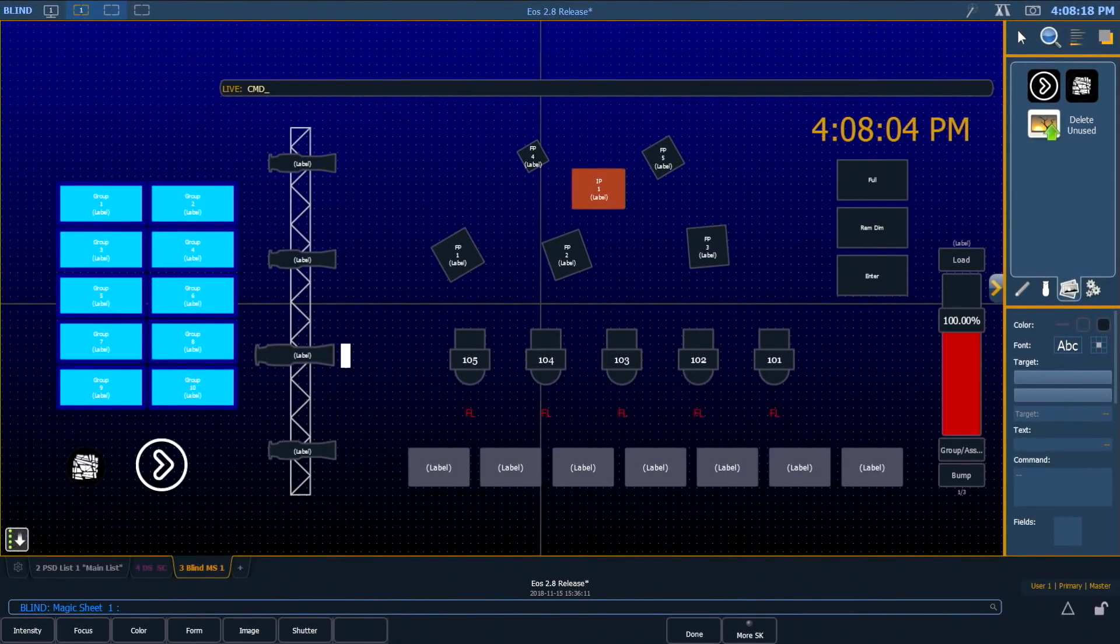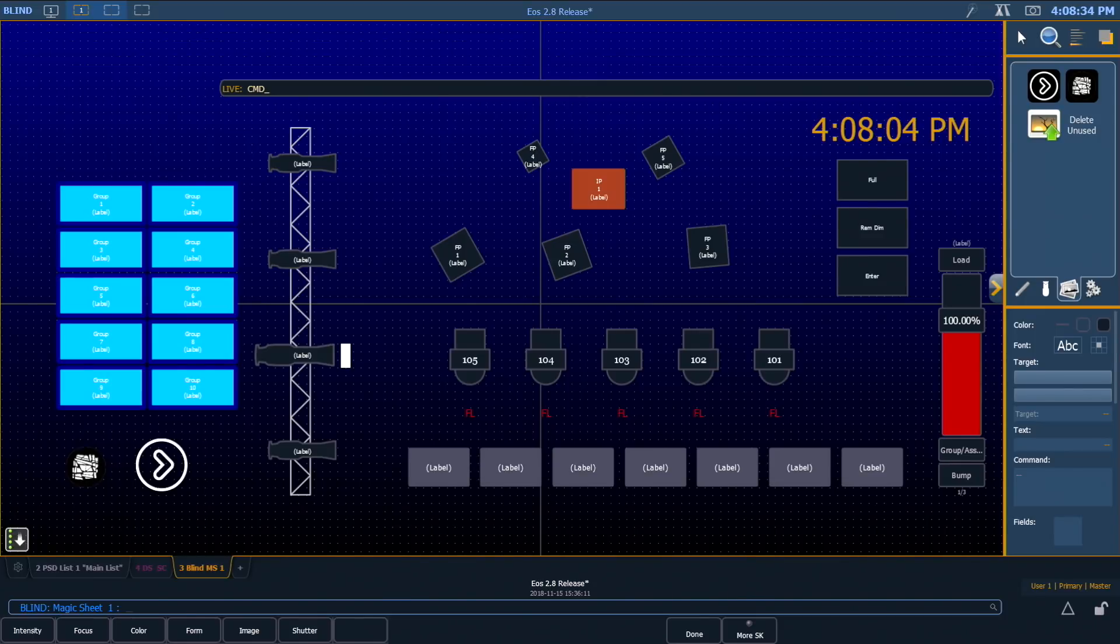Also as a part of this work, whenever you merge in a magic sheet, we now discard any images that aren't used, keeping your show file at a manageable size. I'm going to close my editor.